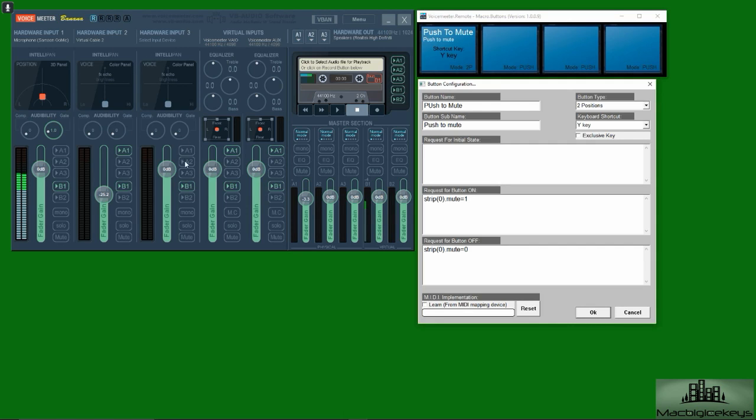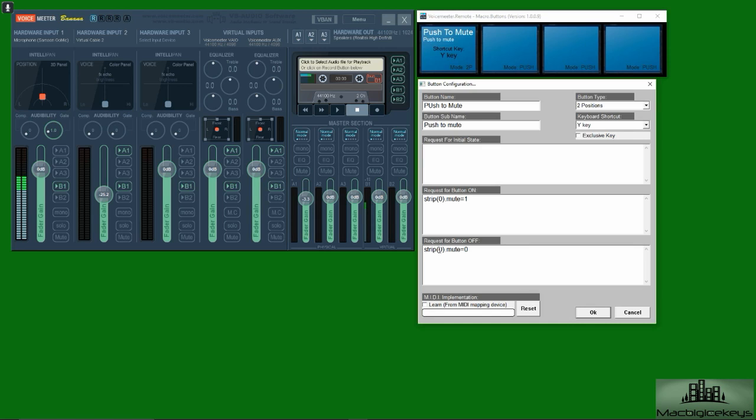I think those are all like one two, I'm not exactly sure, but basically you just write strip parentheses zero parentheses period mute equal one, and that's for when the button is pushed. So the mute turns to an on state when it's pushed, and when the button is pushed the second time it puts it to a zero.